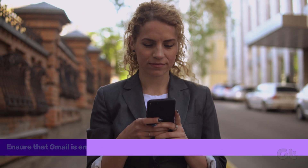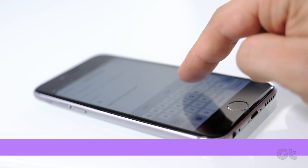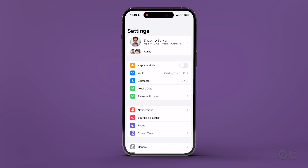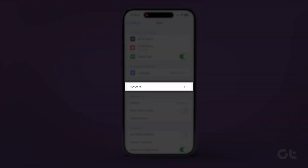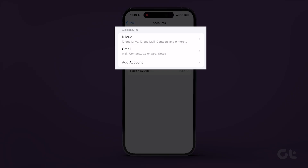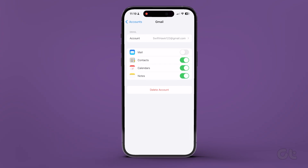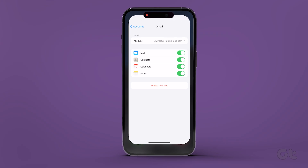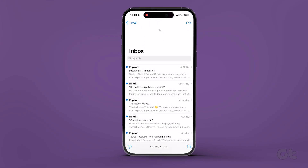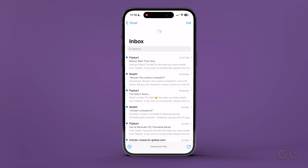If not, then you need to ensure that Gmail is enabled inside the Apple Mail app. To do that, open the Settings app on your iPhone and navigate to Mail, then Accounts. Now all the accounts you are using on your iPhone will appear on the screen. Simply tap on your Gmail ID, then tap the toggle to enable the Mail option for your Gmail account if it is disabled. Once done, just close the Settings app and go to Mail to check if the problem is solved.